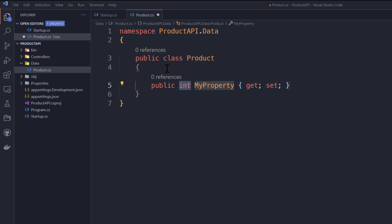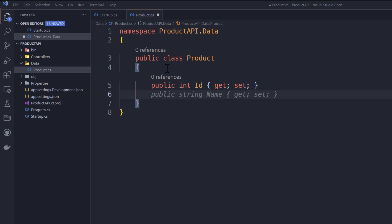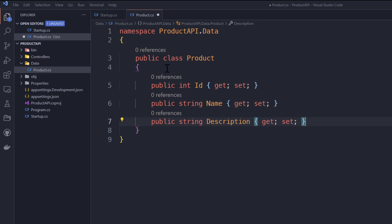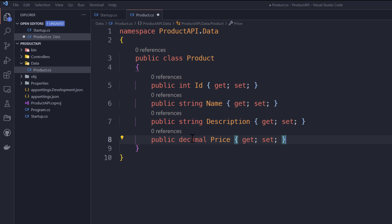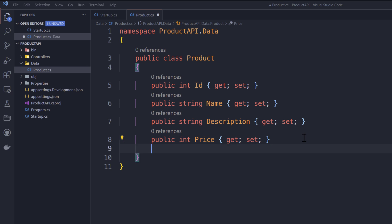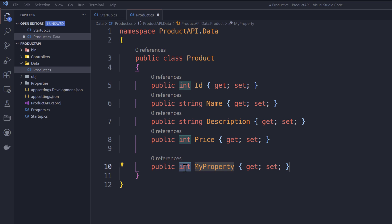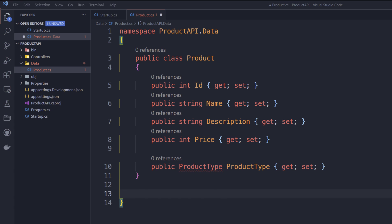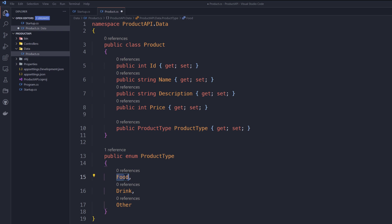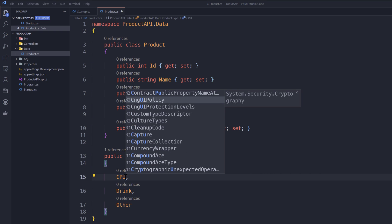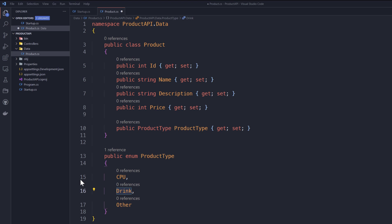I'm going to create a class called Product. This product class will hold product details — I'll add an int id for the product ID, then a product name, and you can see GitHub Copilot automatically brings up intellisense suggestions for me, which is really helpful. I also need a product type, which will be an enum type. I'm creating that enum with values like CPU, Monitor, Peripherals, and External.